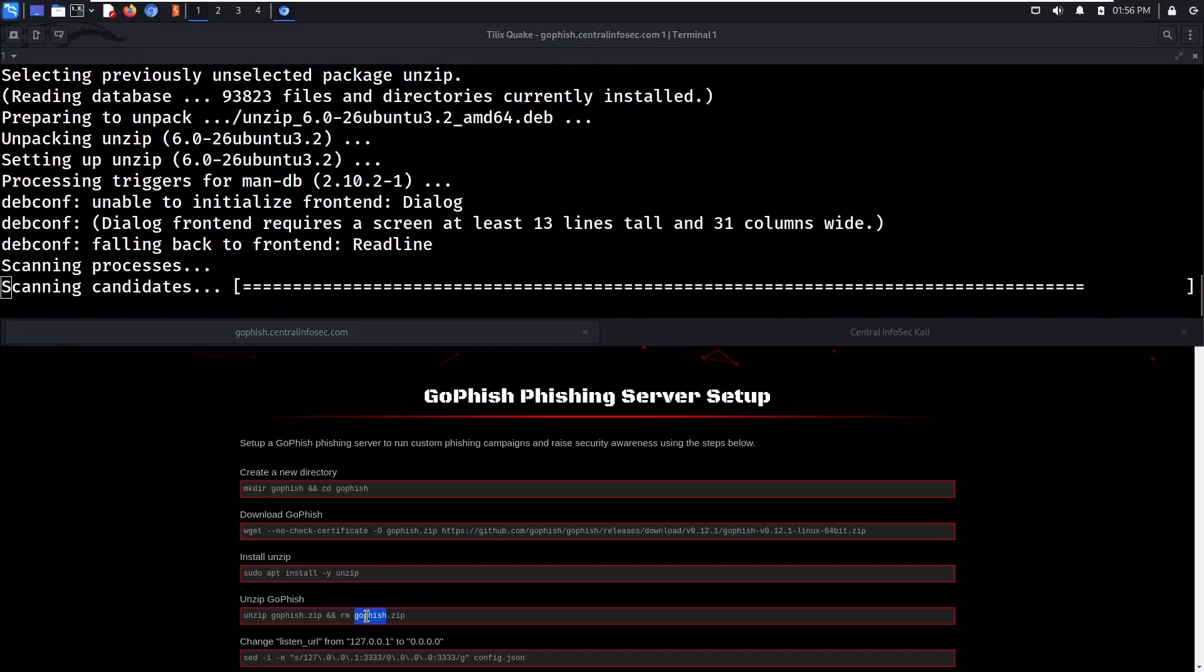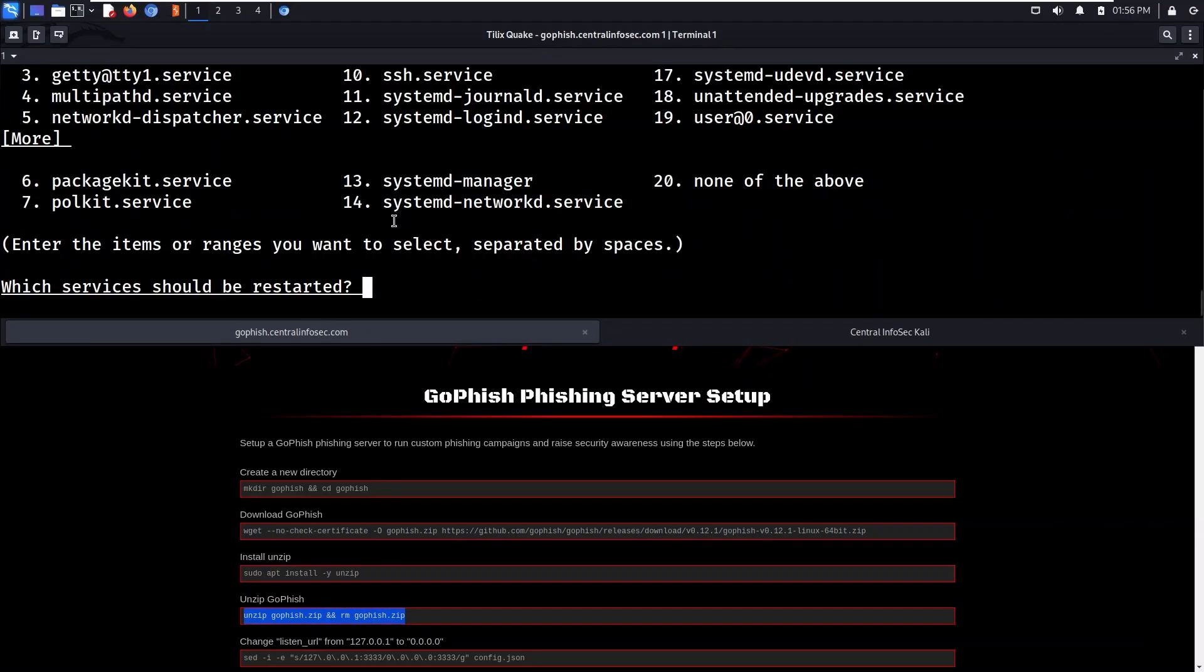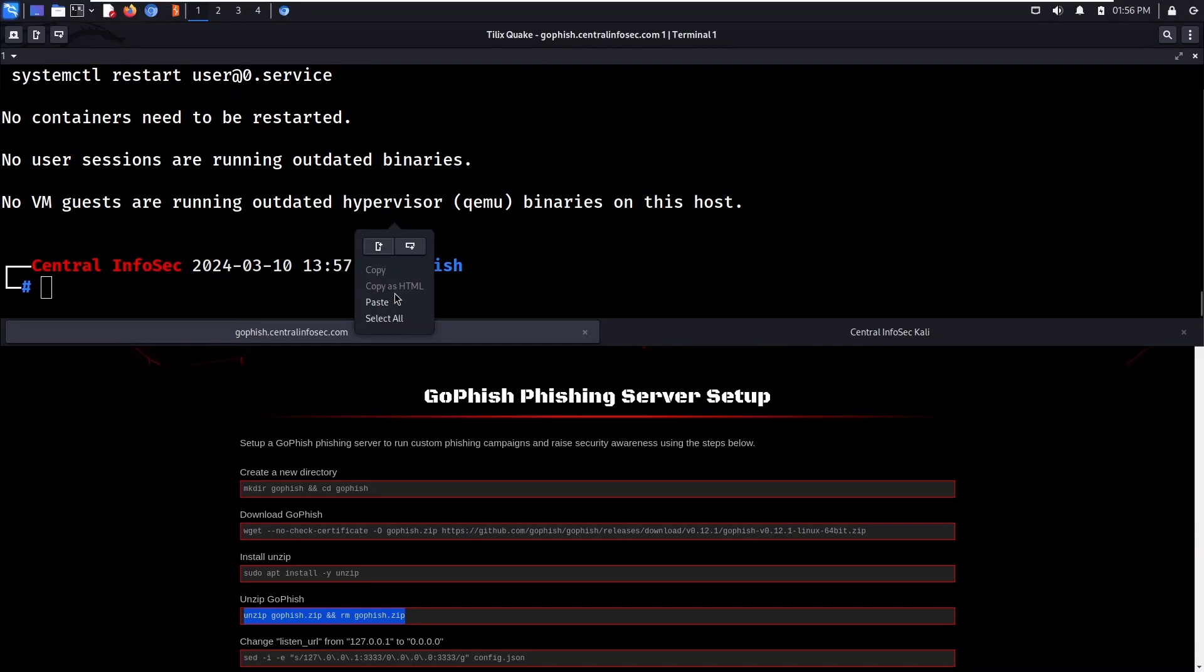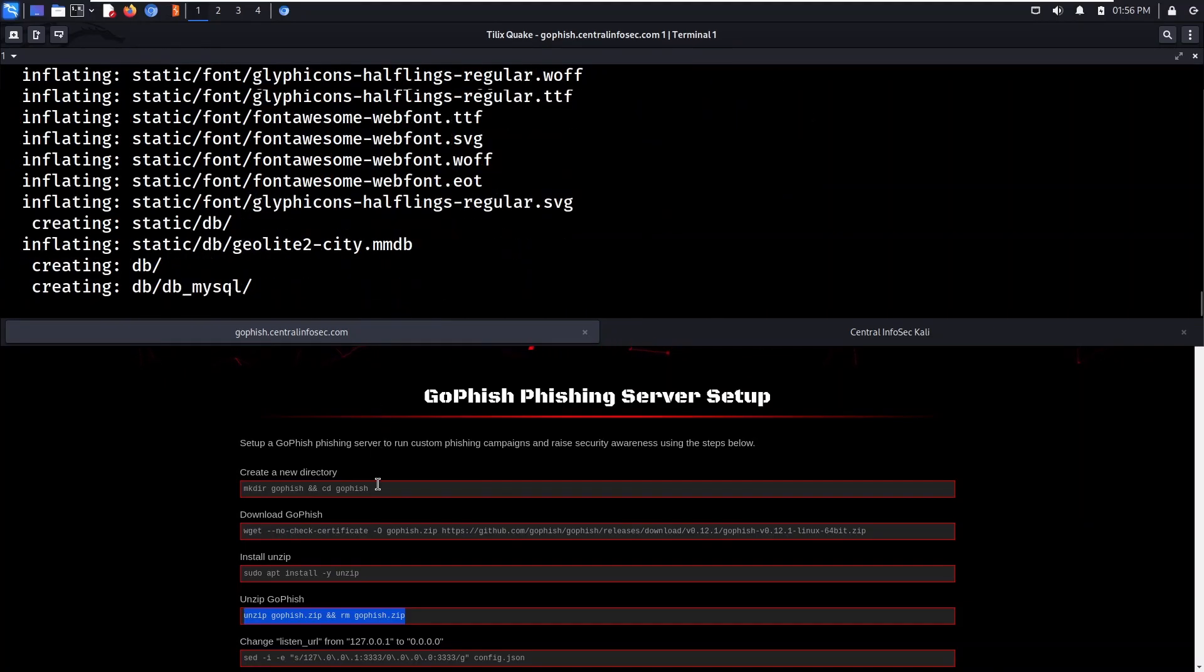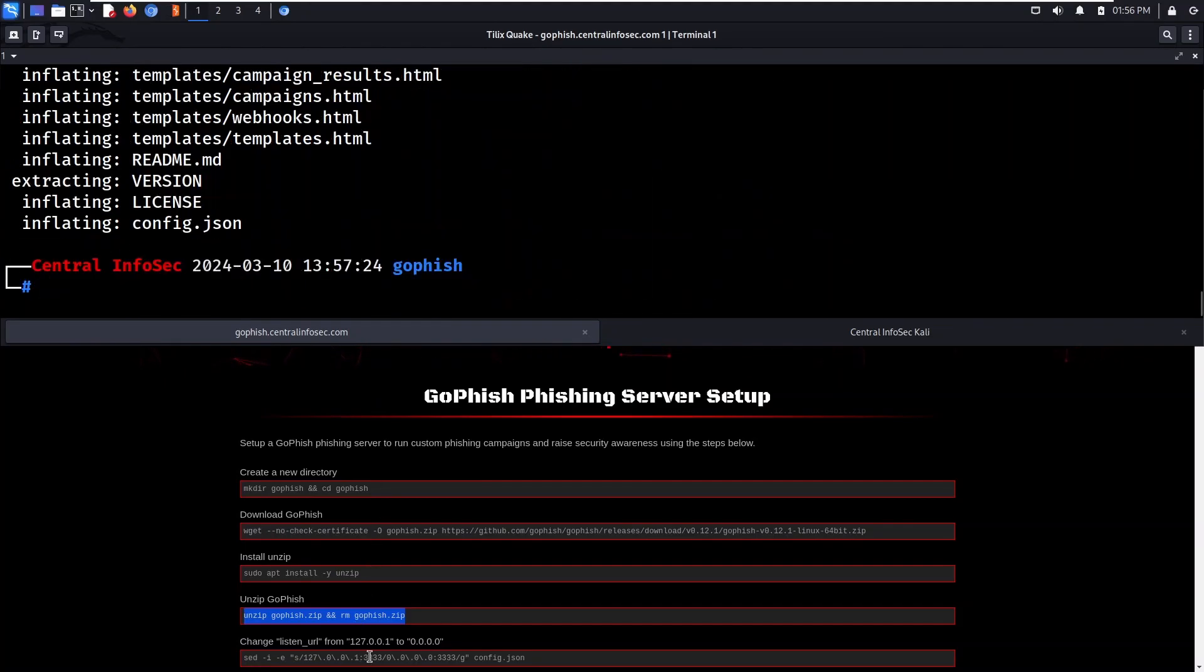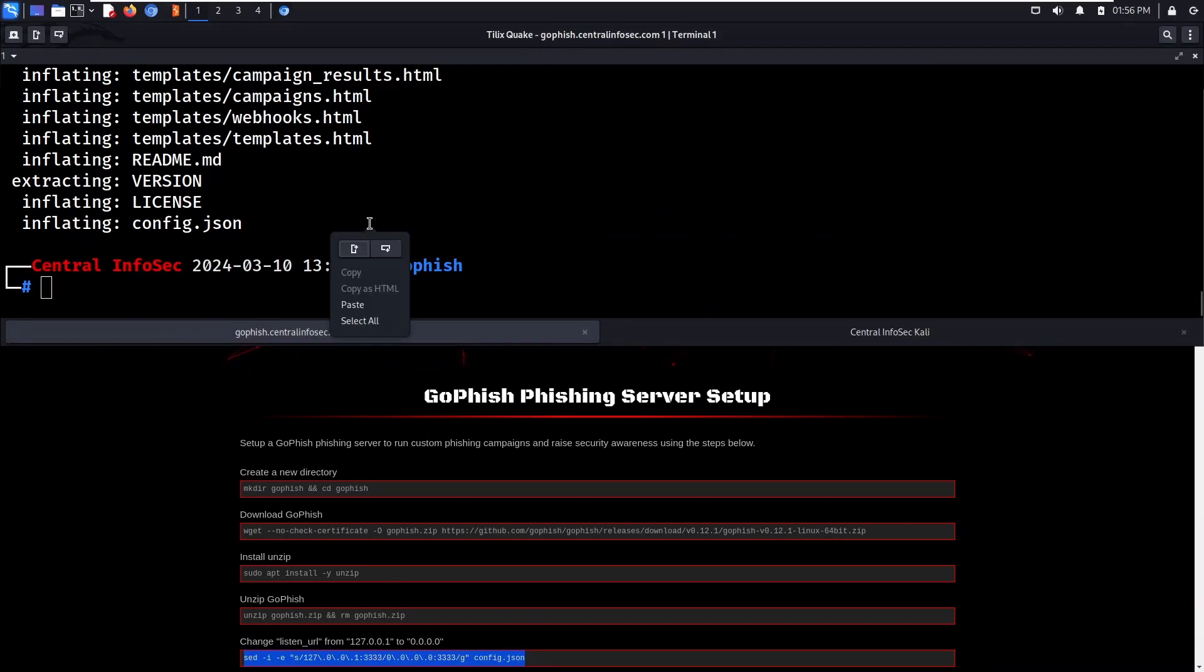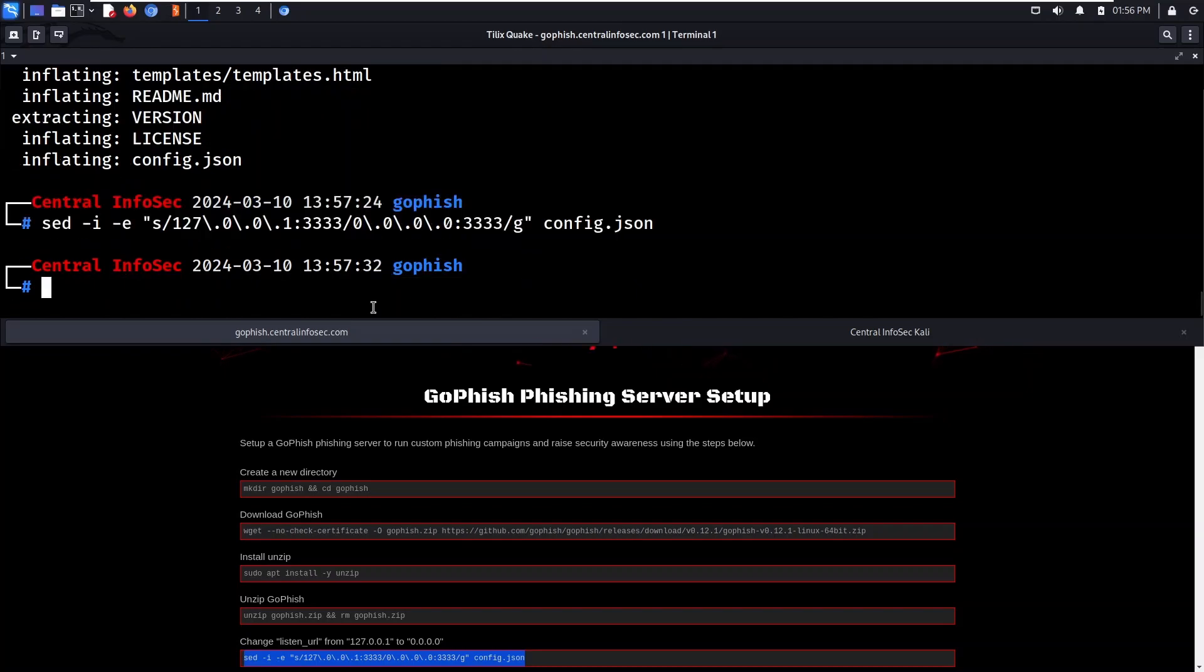We're going to unzip GoFish. And then we're going to change the listen URL. Note that this exposes the admin interface, but we're using a firewall to restrict the source IP addresses.